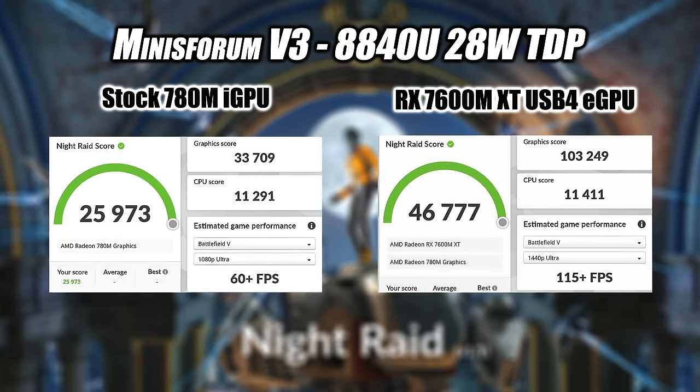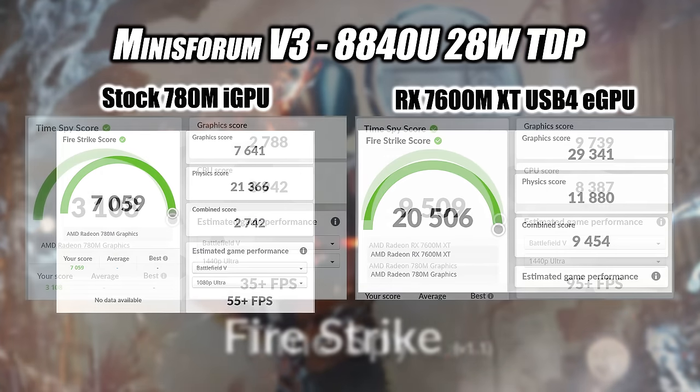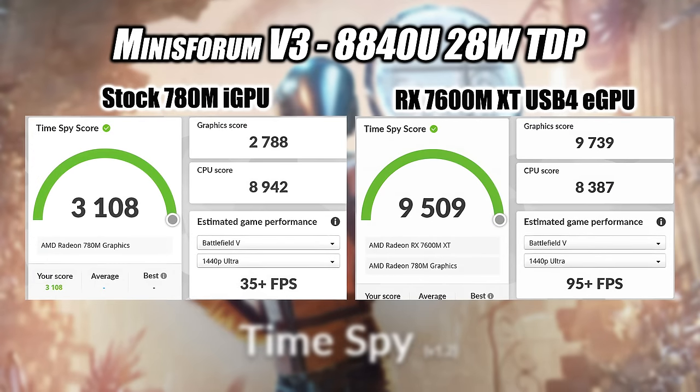First one we have here is 3DMark Night Raid. And remember, we will be running all of these at that 28-watt TDP on the CPU. And on the built-in 780M iGPU with this benchmark, 25,973. But with that RX 7600MXT, 46,777. So a nice jump in GPU performance. So we definitely expected this. Firestrike, seeing similar things here. 7,059 on the stock 780M. 20,506 on the eGPU. And finally, we've got Timespy. On the built-in iGPU, we scored a 3,108. And with the RX 7600MXT connected, 9,509. Now, I completely understand that these are synthetic benchmarks, and it really doesn't tell the whole story. But yeah, we definitely upped the gaming performance here.